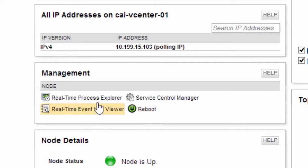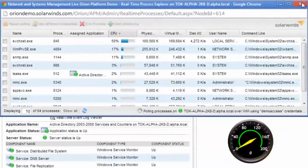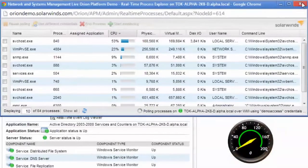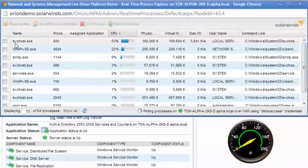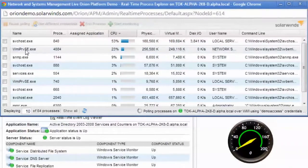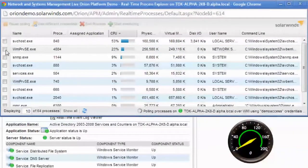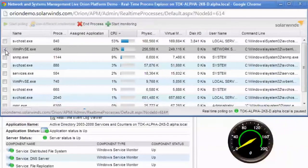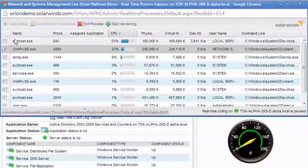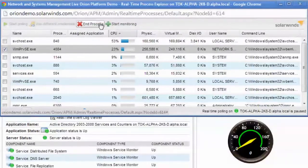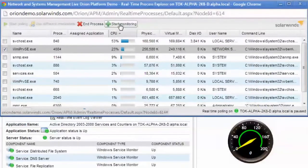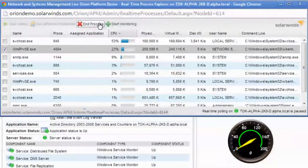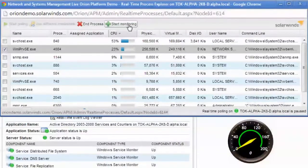The real-time process explorer lets you quickly identify any processes that are consuming high CPU, memory, or disk IO. You can quickly identify which process has caused high CPU utilization. I can easily begin continuously monitoring this process or terminate the process from within the same interface.